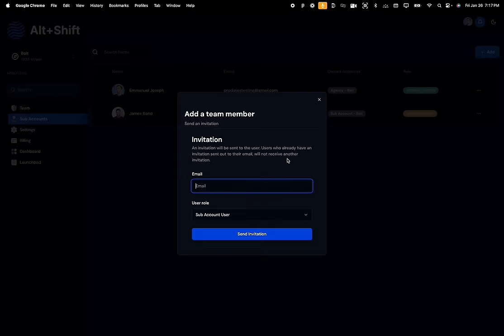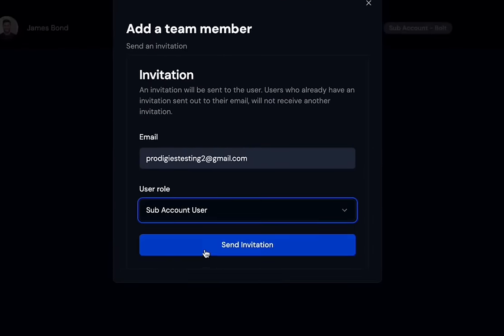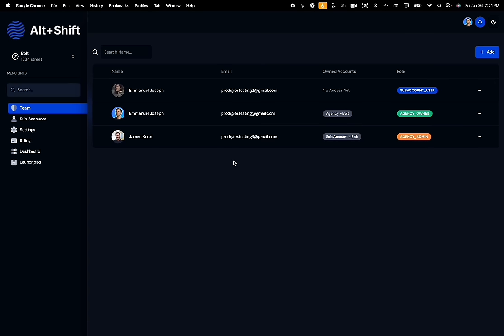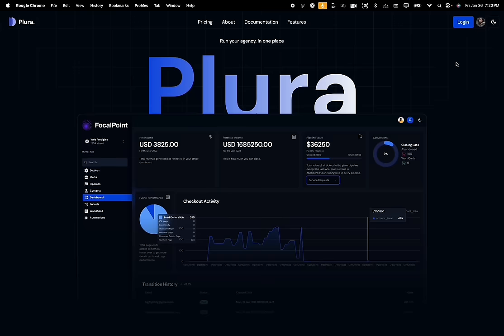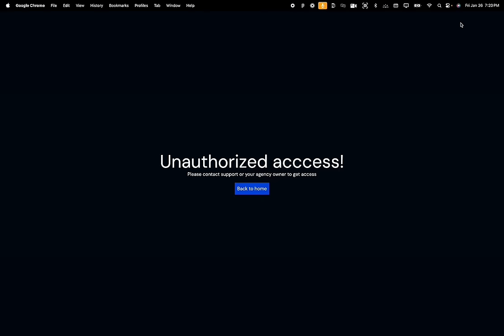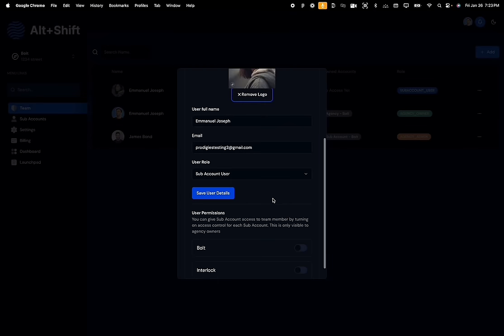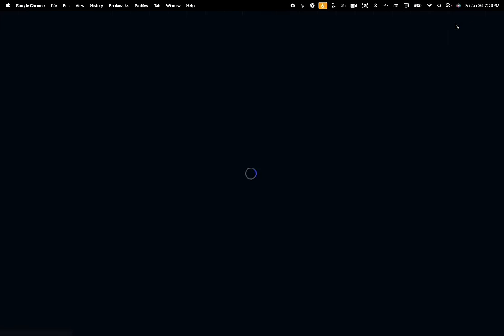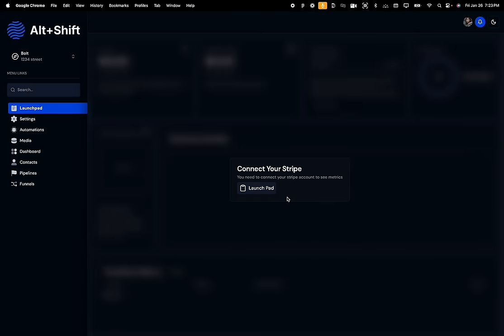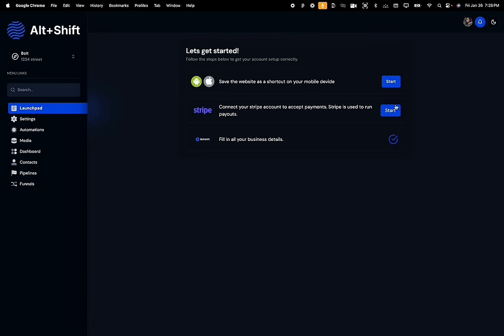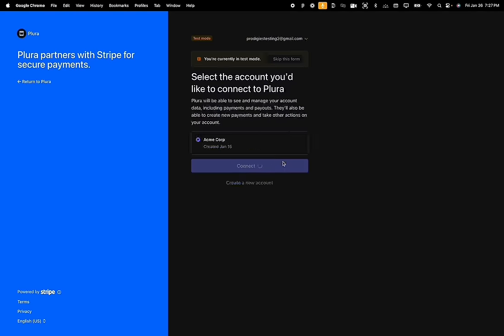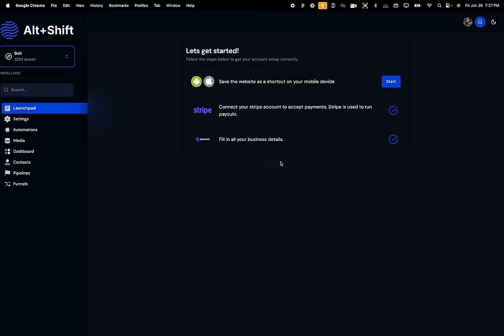Agency owners can also invite subaccount users into the application to give them access to their own subaccount. When they log into the application, they will see a custom unauthorized page until the agency owner gives them permission to view their subaccounts. Subaccounts are also required to connect their Stripe account to see metrics and to sync their Stripe products directly into the app. The onboarding process is very similar to the agency onboarding process, and once successfully completed, the check icon shows in the launchpad.